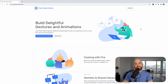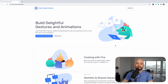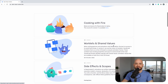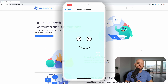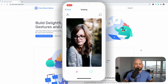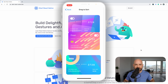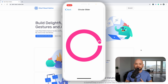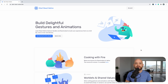Before we jump into VS Code, if you're interested to learn the fundamentals of gestures and animations in React Native, I hope you'll check out my online course at startreactnative.dev. My goal with this course is to provide you with all the tools and knowledge necessary to build incredible user experiences in React Native that run at 60 FPS even on low-end devices.